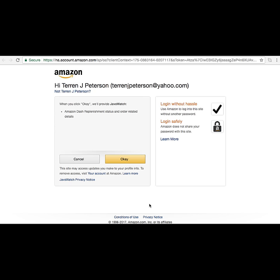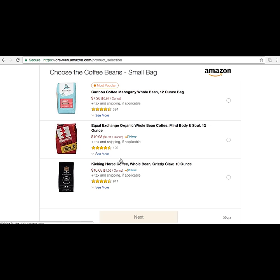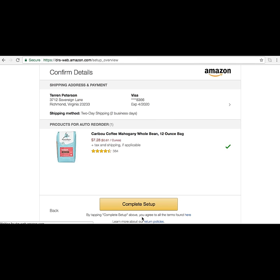The LWA page confirms that it's okay for the user, as an Amazon account holder, to use their credentials. Then it presents the three different bean options we set up in the console, and as part of registration, the customer picks one of those beans.